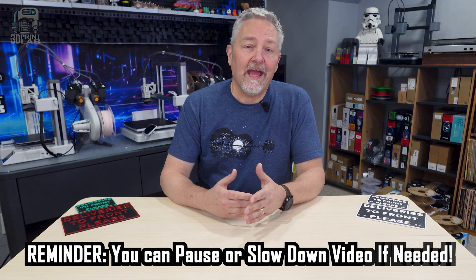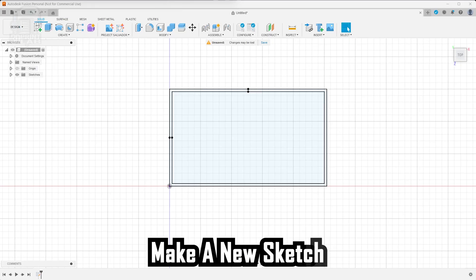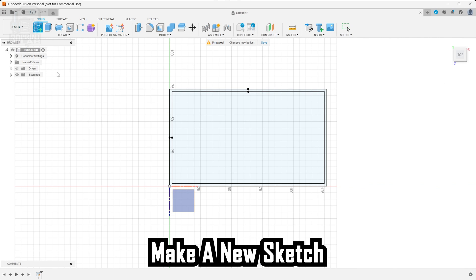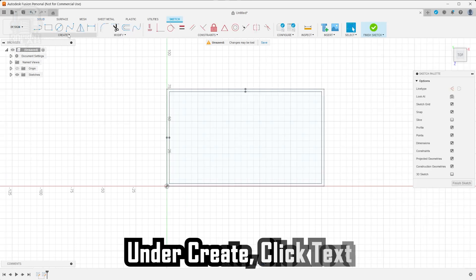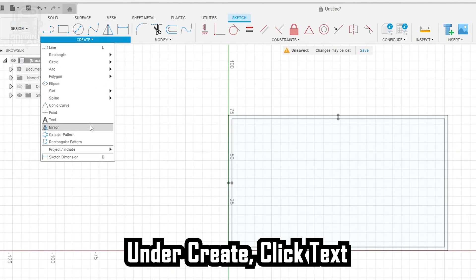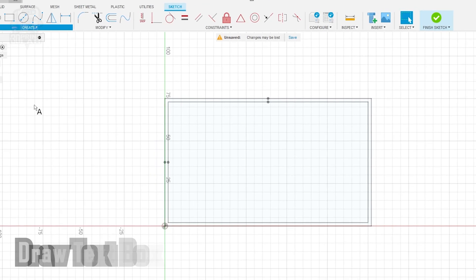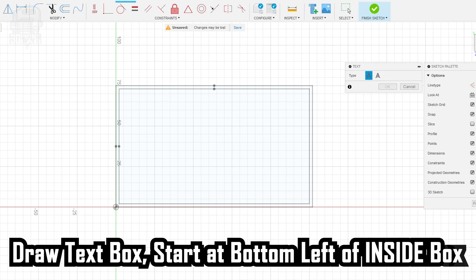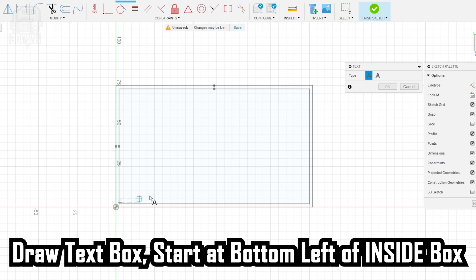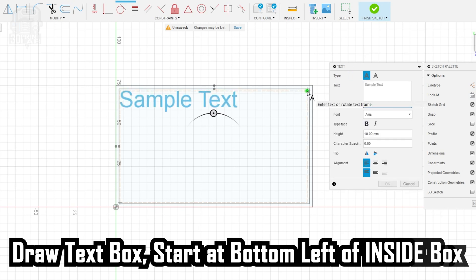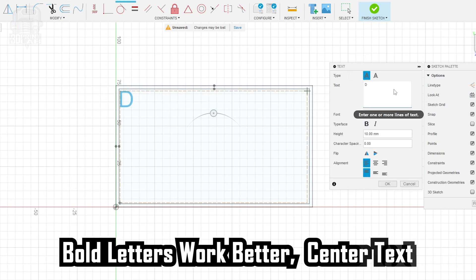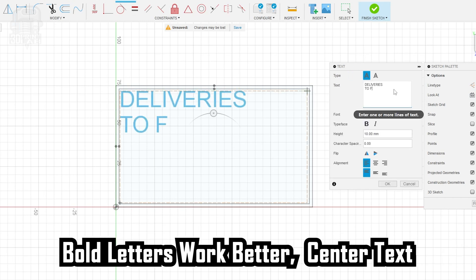Next up is adding our text, and to do that, we need to create another new sketch on the bottom plane. After you do that, under the Create drop-down, select Text. Start at the bottom left corner of the inside box and make this box roughly the same size as the inside box, or even just a little bit smaller, and I do like to make mine smaller. And the reason here is to give us as much room as possible without the chance we go over into the border.